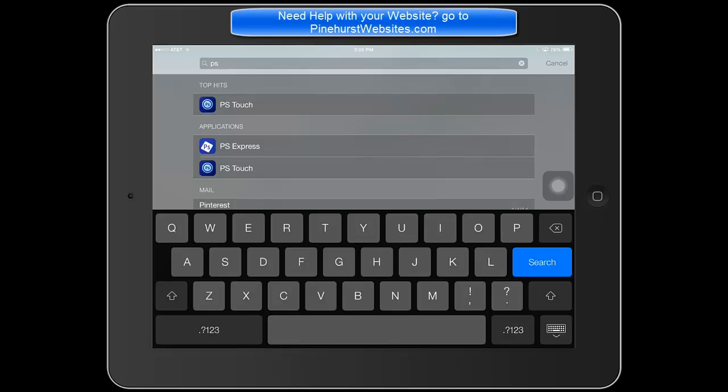Hello, this is Kevin King with Pinehurst Websites, and today I'm going to show you how to use PS Touch, which is Photoshop Touch for the iPad. There's also an app for Android devices, and I'm going to show you how to use this to put a border around an image.